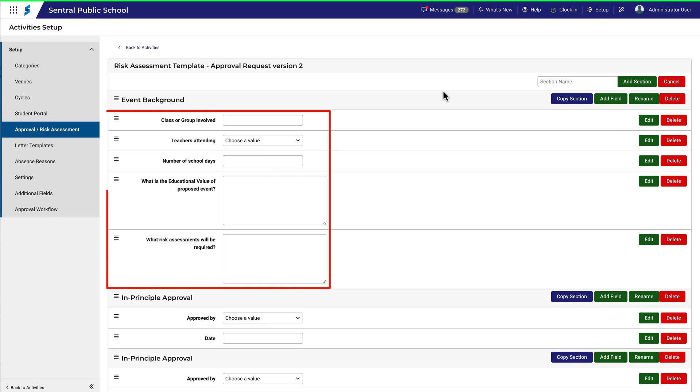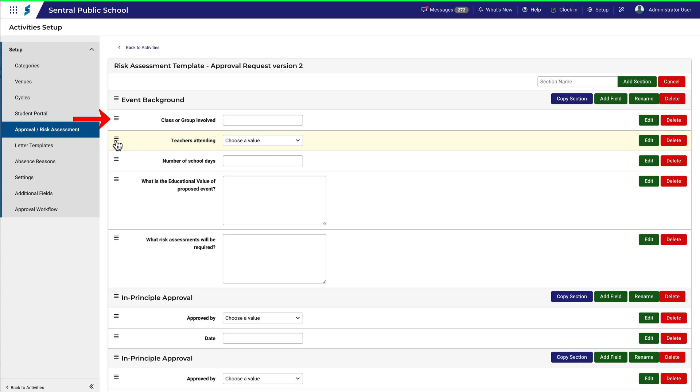Inside each section are fields where staff can enter relevant details. These fields can also be reordered by dragging them with the hamburger icon.